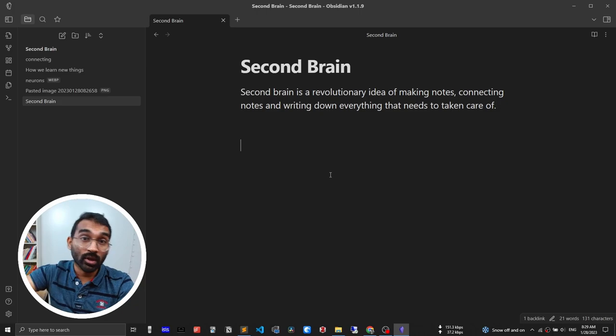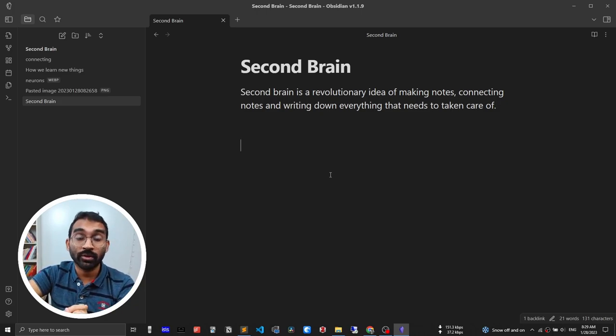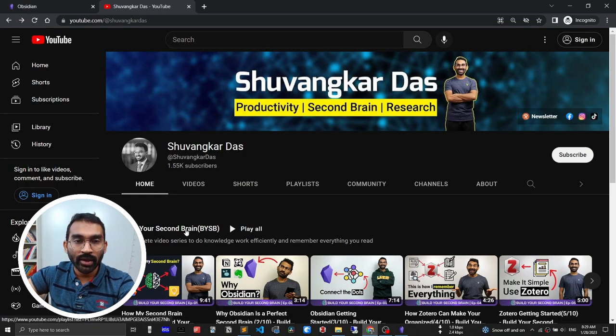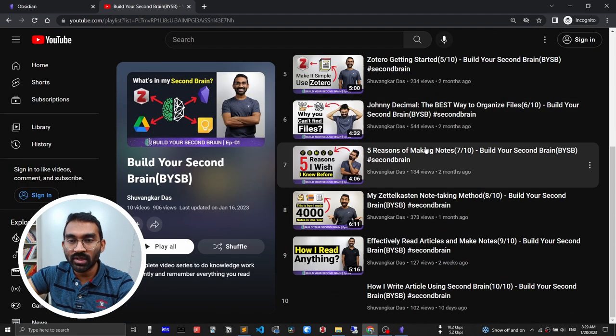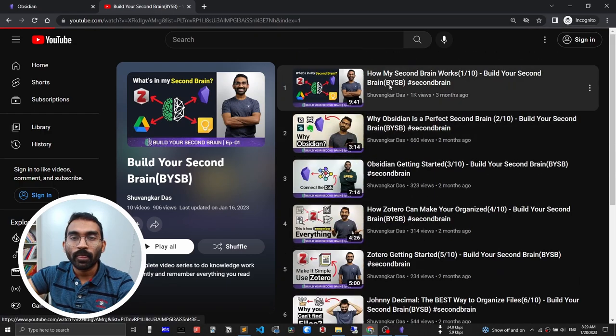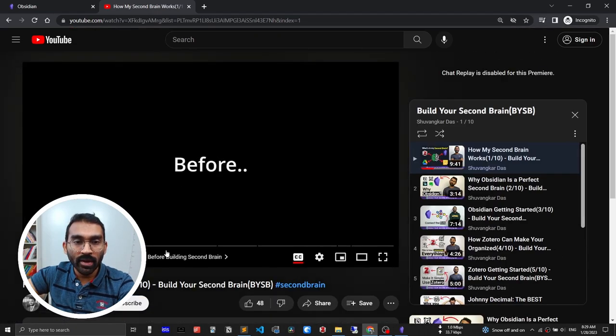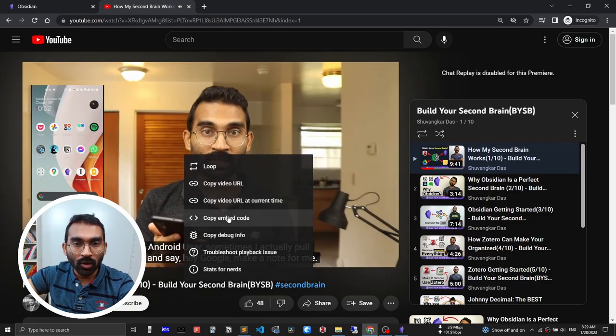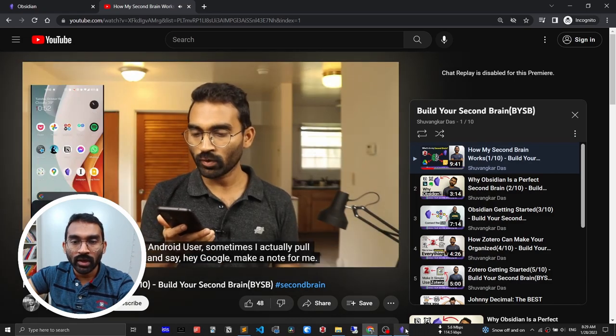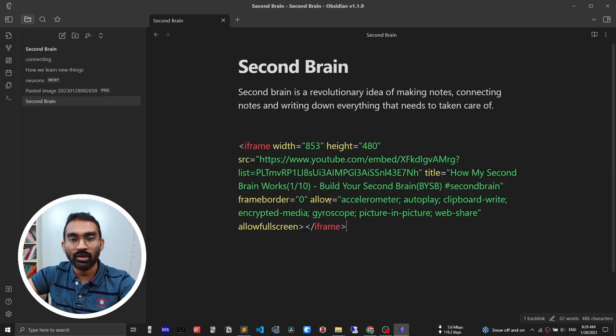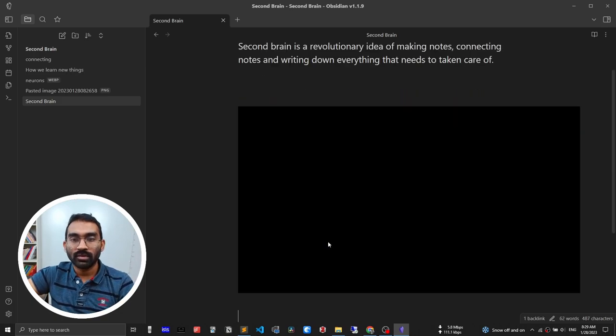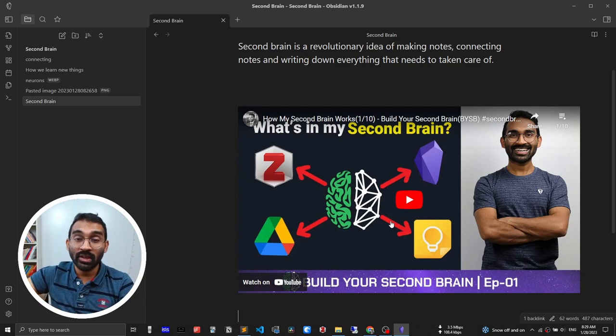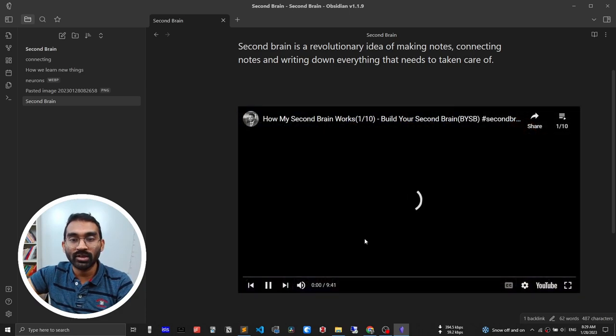Another question I get is how to embed YouTube video inside Obsidian. Let's go into my channel, Shubankar Dash and open the first video, build your second brain. Copy the embed code and paste the embed code over here and enter. See, the video is linked with your note. Even you can play the video from here.